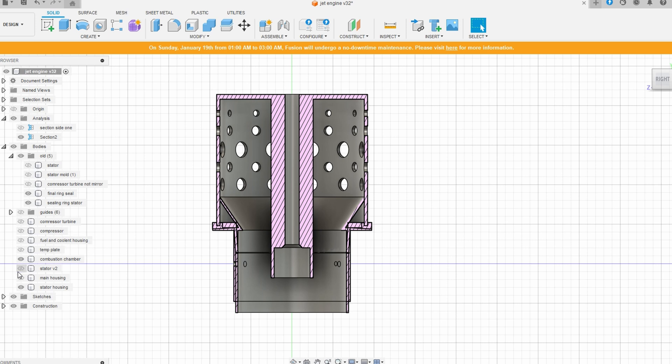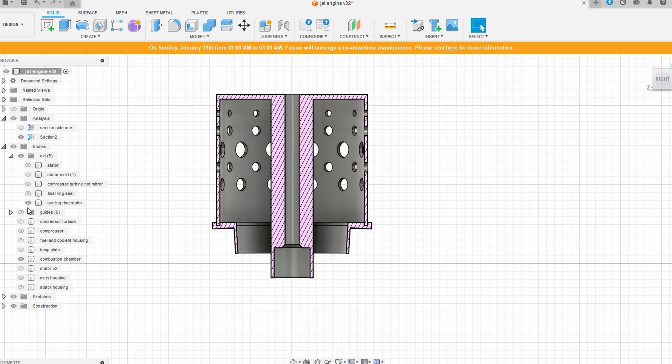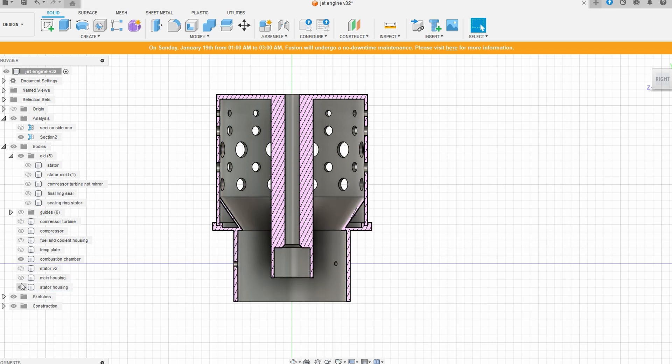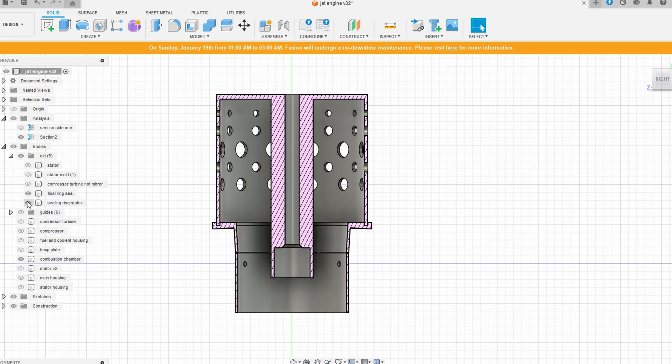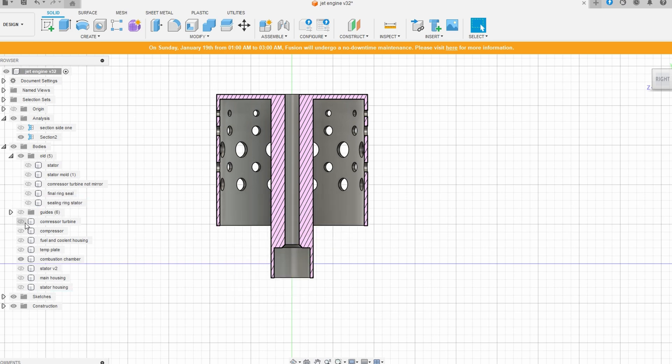I also borrowed the turbine and compressor design from Integza. I plan to make my own, but I'm still working through some calculations. For now I will use his as a stand-in.